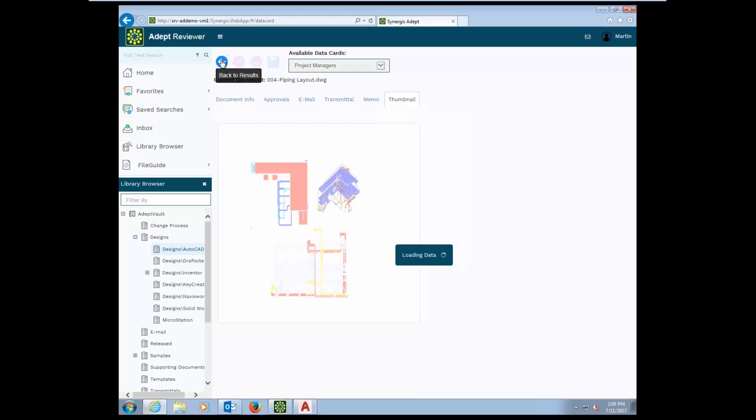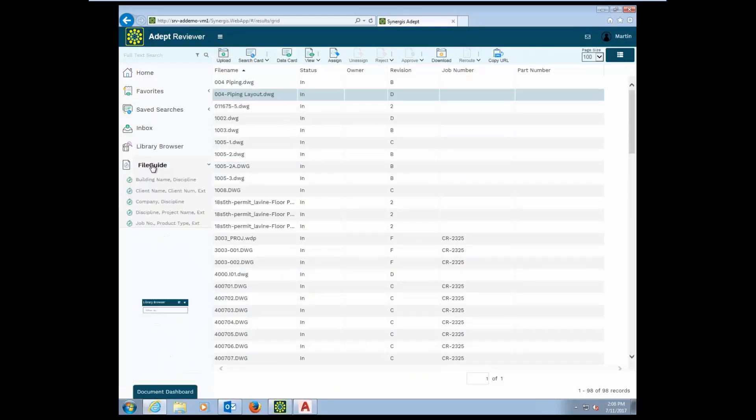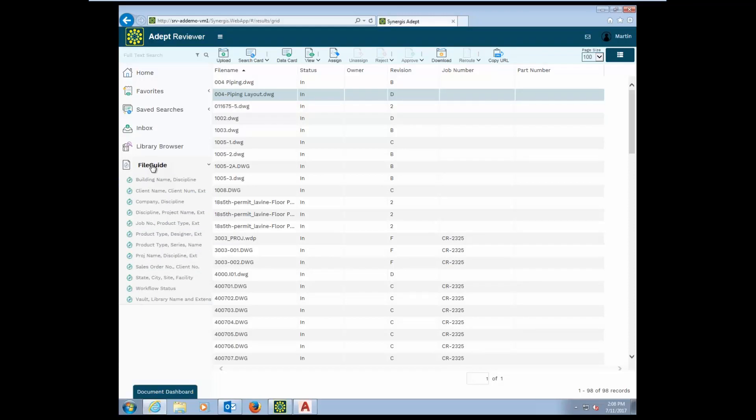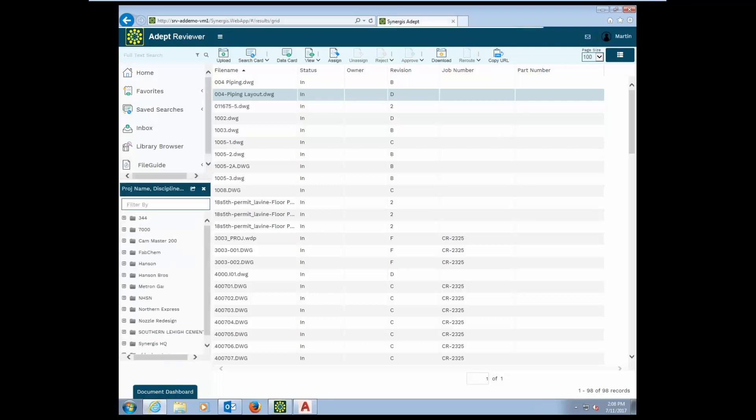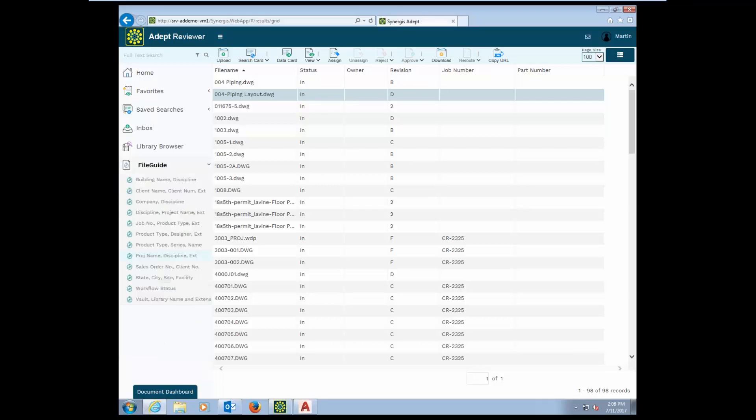Another way that you can create for users to find files is something we call file guide views. This is a Windows folder-like structure based on metadata that can give users the ability to find files based on maybe the project name and then the discipline, or they could also switch to maybe wanting to look by job number or state. Lots of different ways to find documents in a quick and easy way.